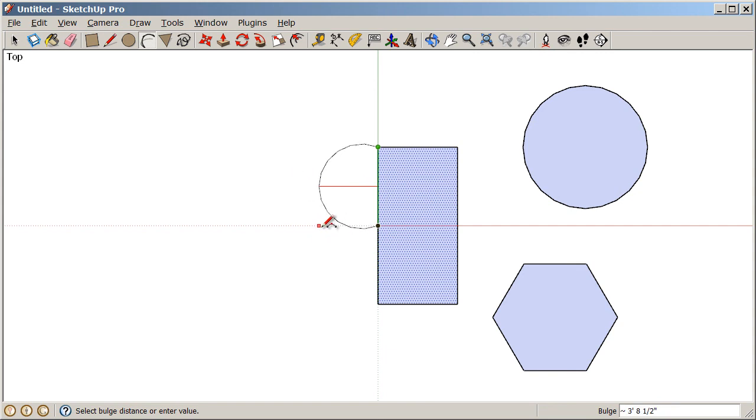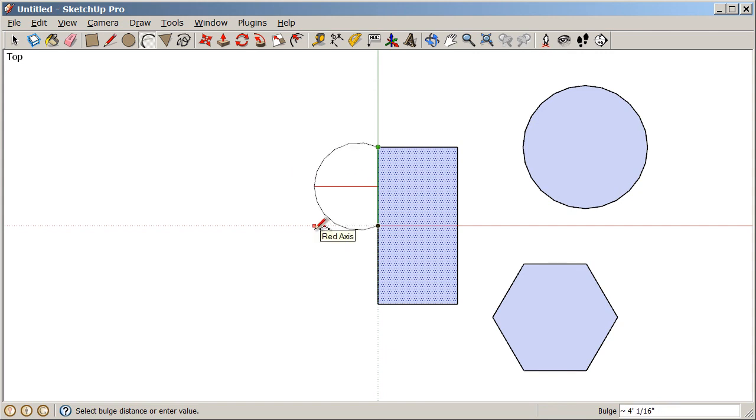Then I move my cursor to suggest a direction, and I'm going to give this an exact bulge of 3 feet. So 3 apostrophe, enter. We can be very exact with any operation in SketchUp.